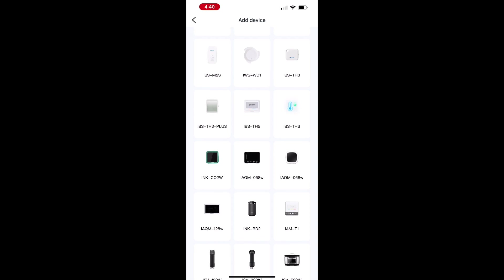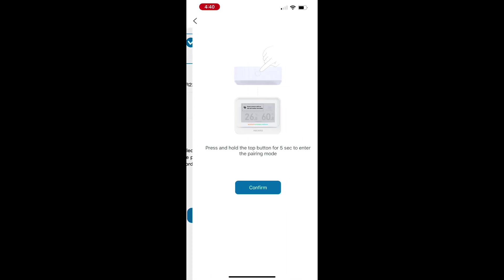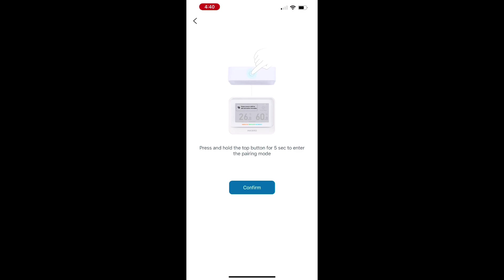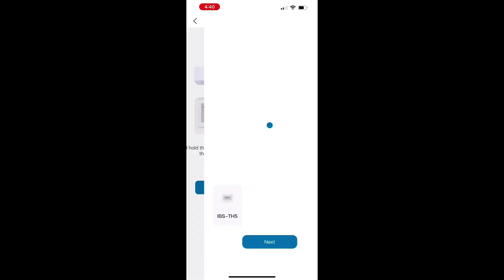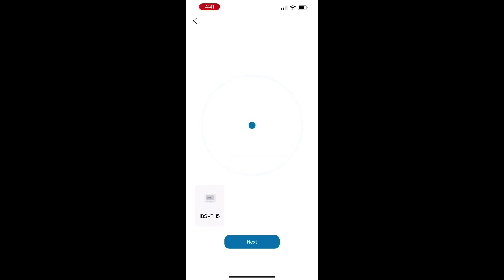Once I found my thermostat and humidity detector, I selected it, and then you just need to connect it to the Wi-Fi. You're gonna need to enter your password and make sure that it is connected and ready to go. Again, all of this took only about one minute to do, so it's very easy. It does just automatically detect the device right away, and then you are set up and ready to go.